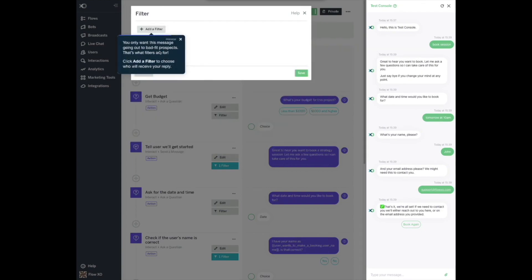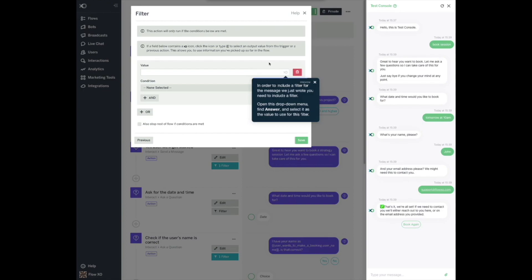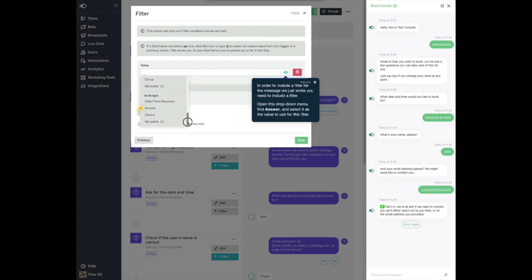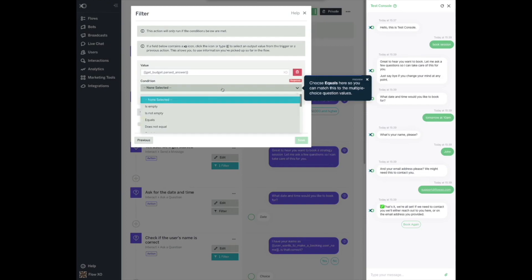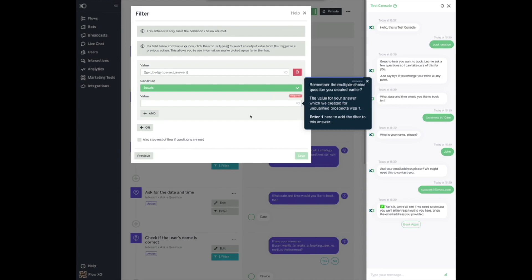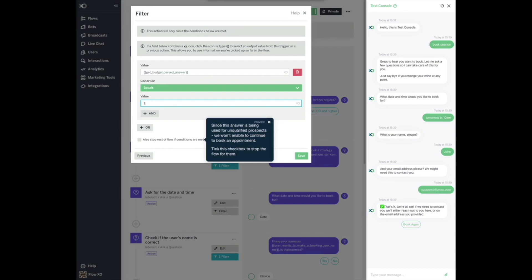You only want this message going out to bad fit prospects — that's what filters are for. Click Add a Filter to choose who will receive your reply. Open this drop-down menu, find Answer, and select it as the value to use for this filter. Choose equals here so you can match this to the multiple choice question values. Remember the multiple choice question you created earlier? The value for your answer which we created for unqualified prospects was 1. Enter 1 here to add the filter to this answer. Since this answer is being used for unqualified prospects, we won't enable them to continue to book an appointment. Tick this checkbox to stop the flow for them. Click Save.